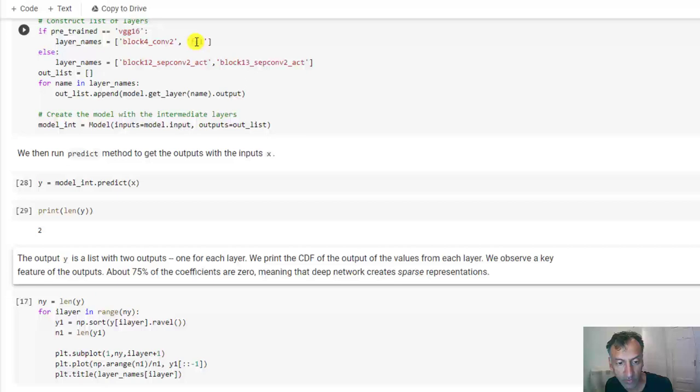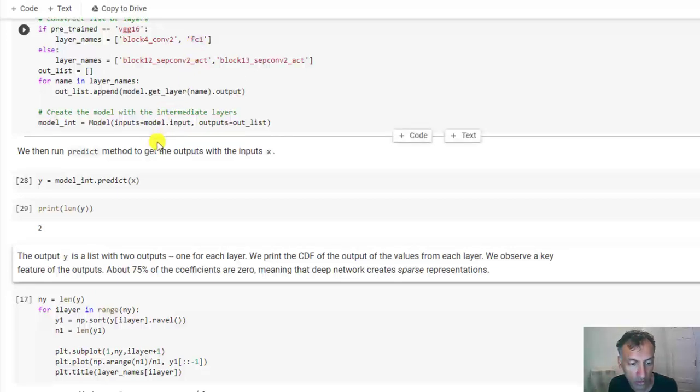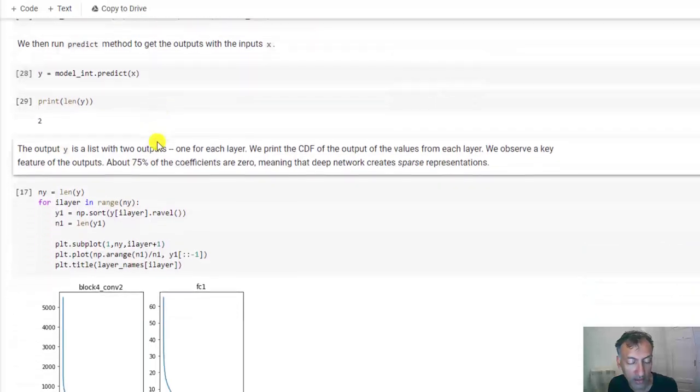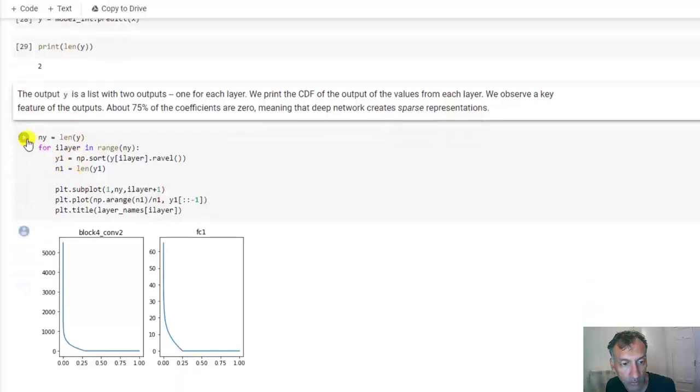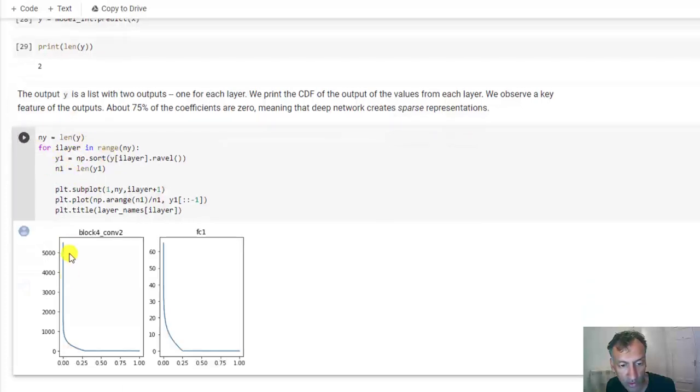Okay, so let's take a look here at the outputs of those two layers. So what this code does is for each of those layers, it plots the CDF, if you like, of the values of the coefficients or the magnitudes of those coefficients.